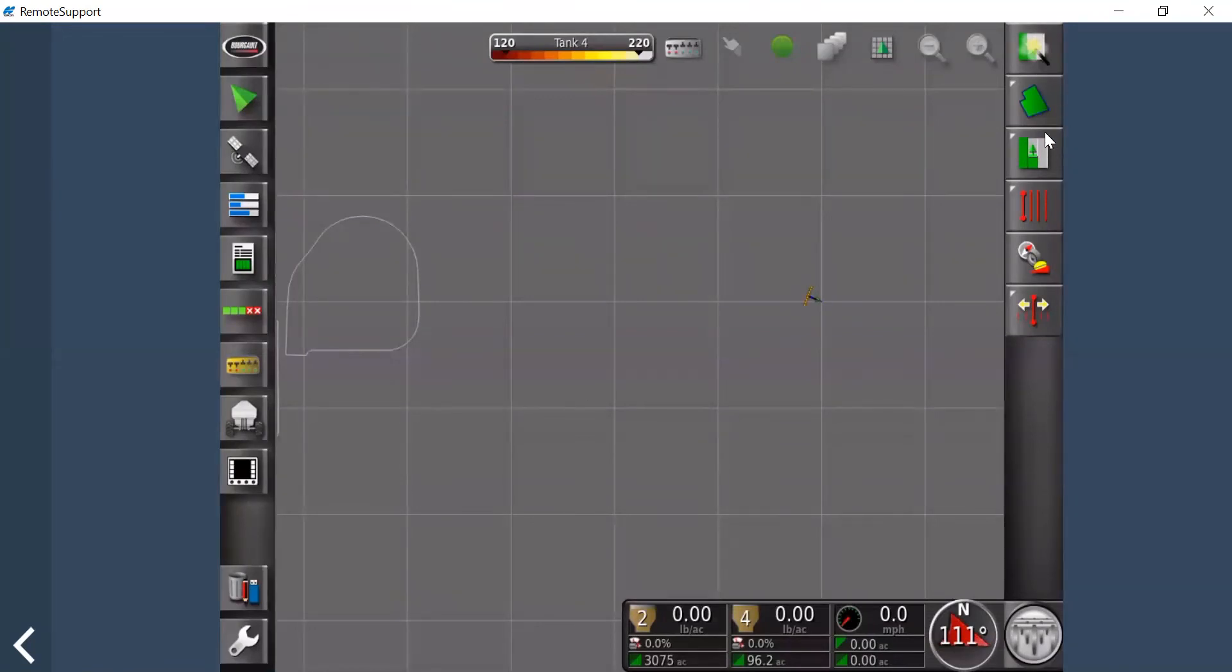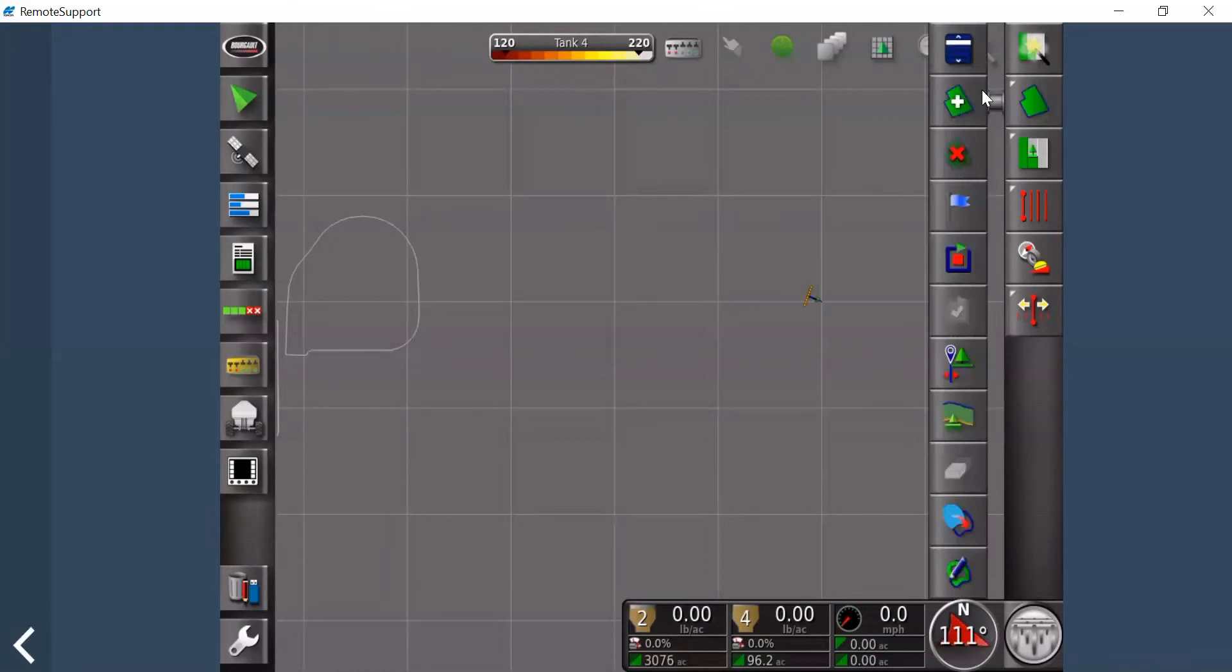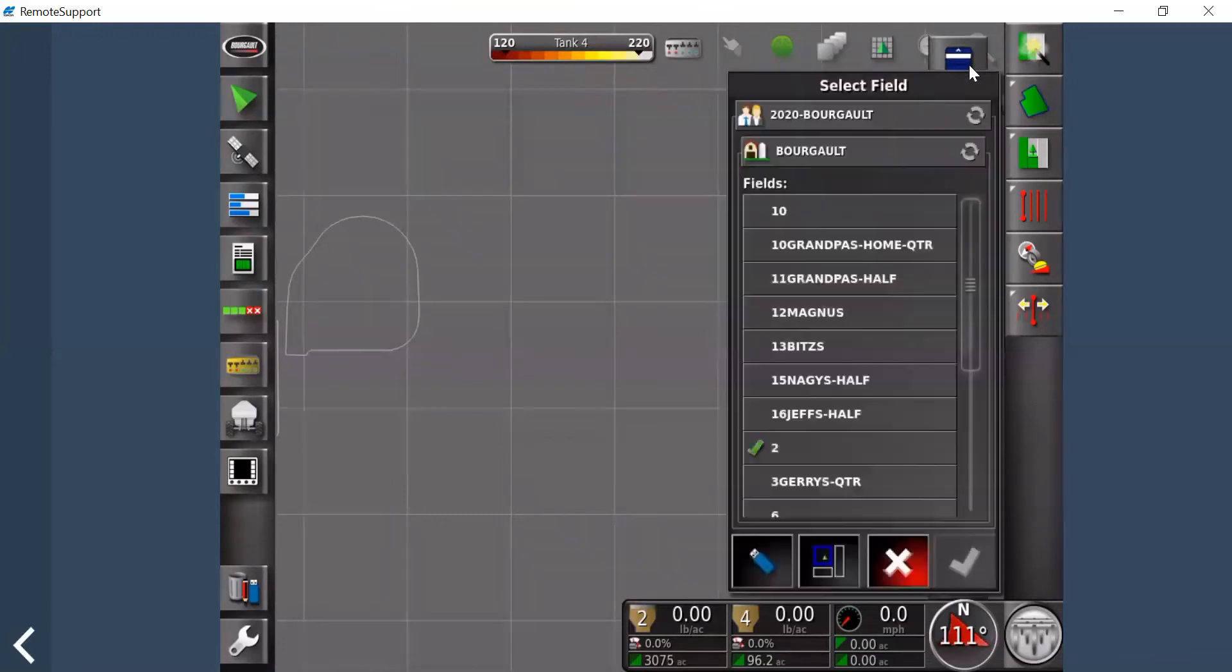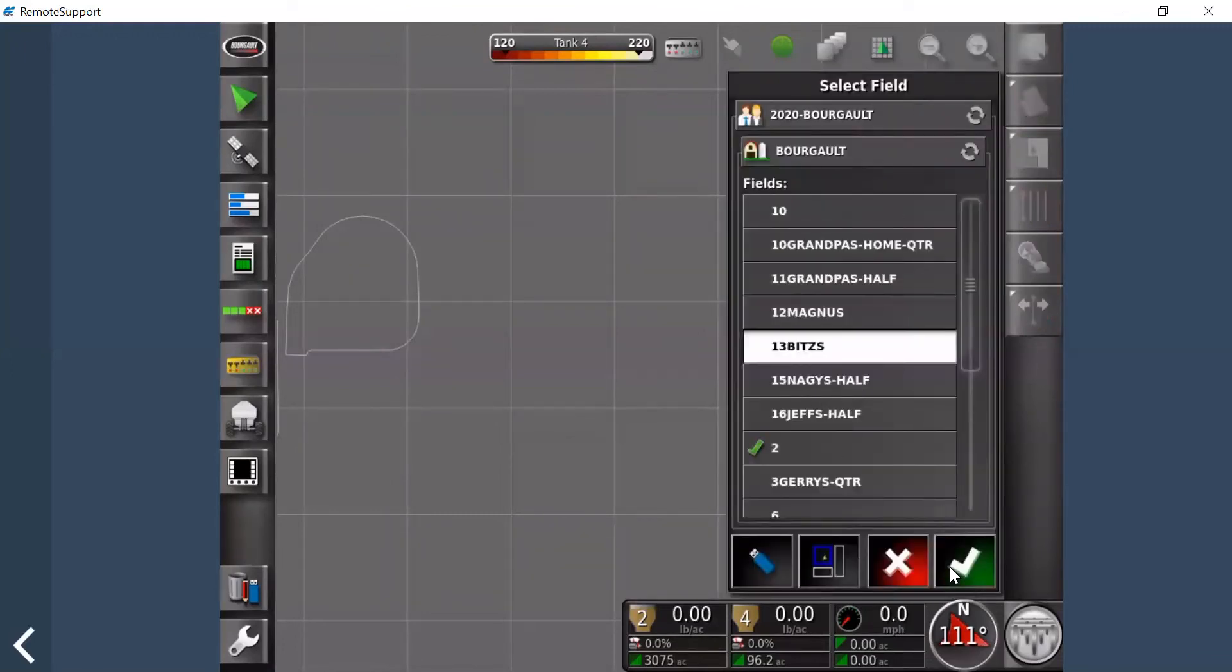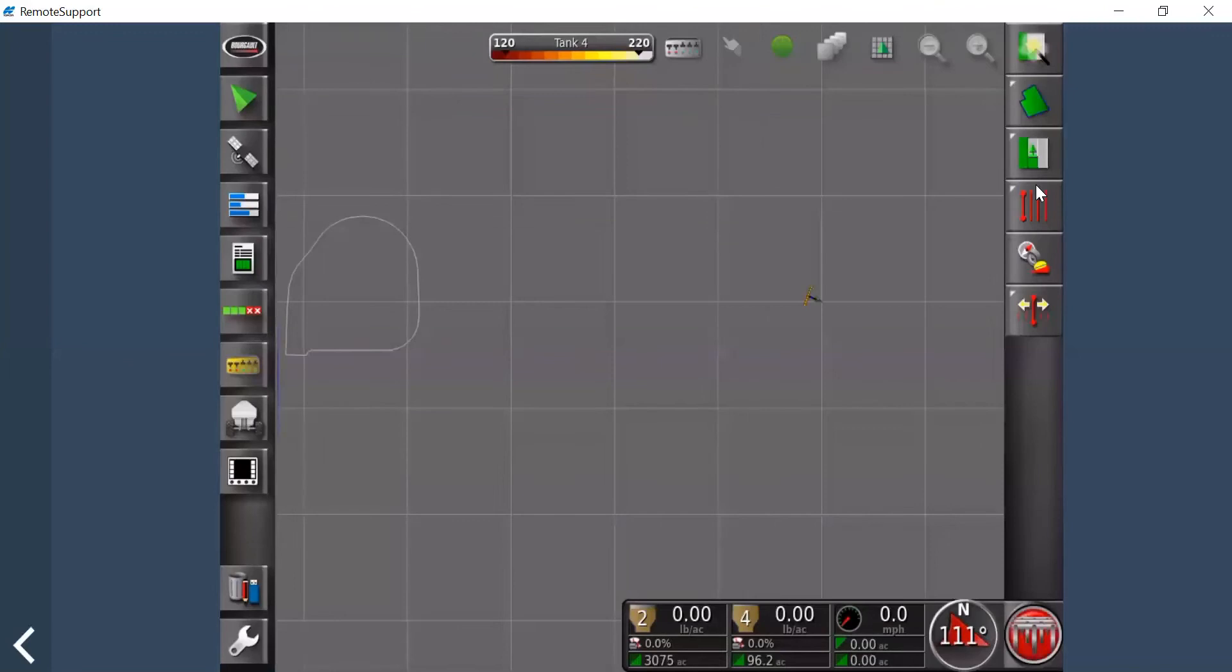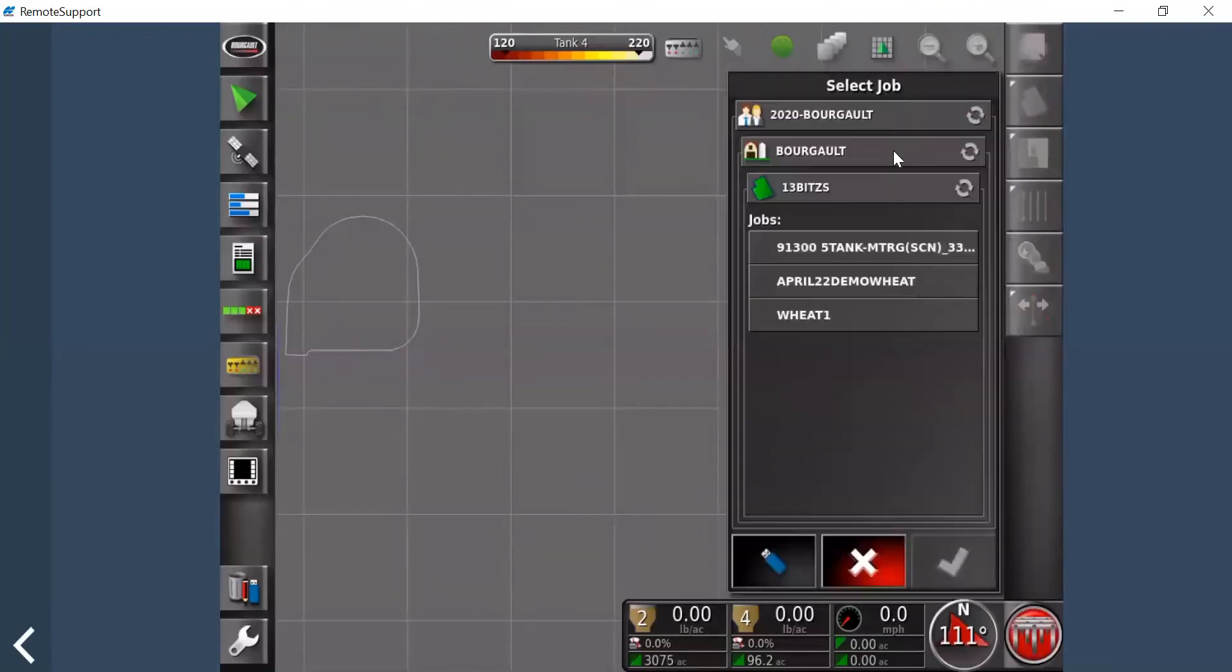So now that it's turned on you would go and seed your field. In this case I'm just going to go to a field that I have already done and I'll show you now how to export out the information.